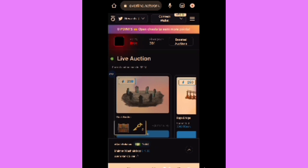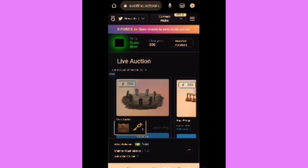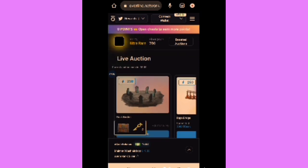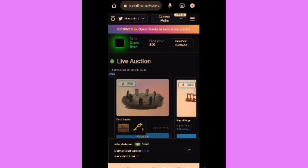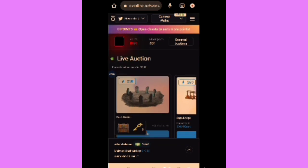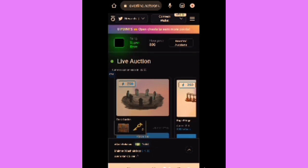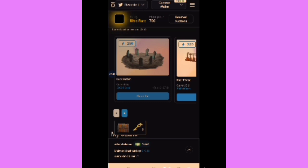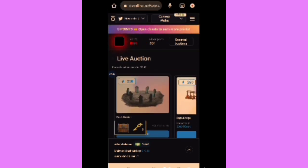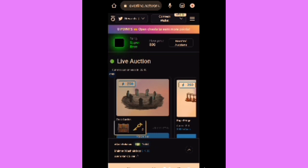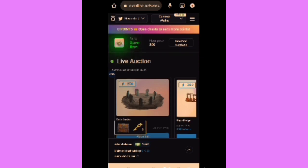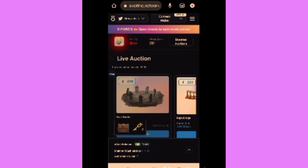To connect your MetaMask wallet to Overline Network, copy the overline.network link — I'll attach it in the description box and pinned comment. Go to your MetaMask wallet, paste it in the MetaMask browser, log into your account as shown in this interface, then click on 'Connect Wallet' and sign in. Once signed in, you'll see your wallet address displayed, confirming you're connected.